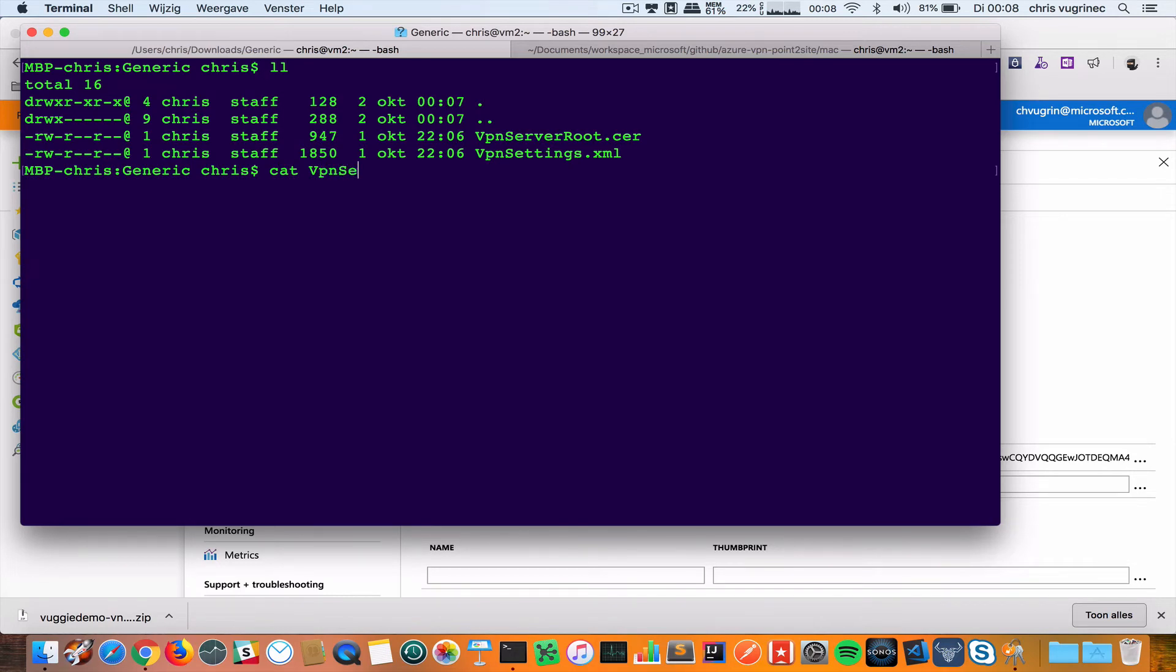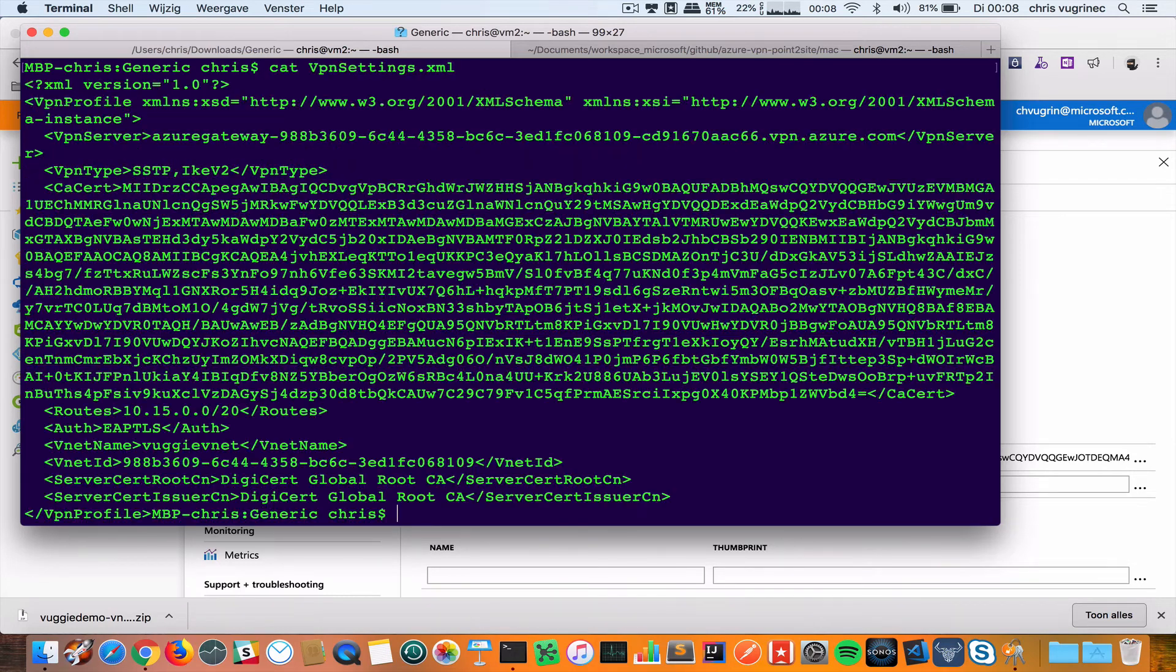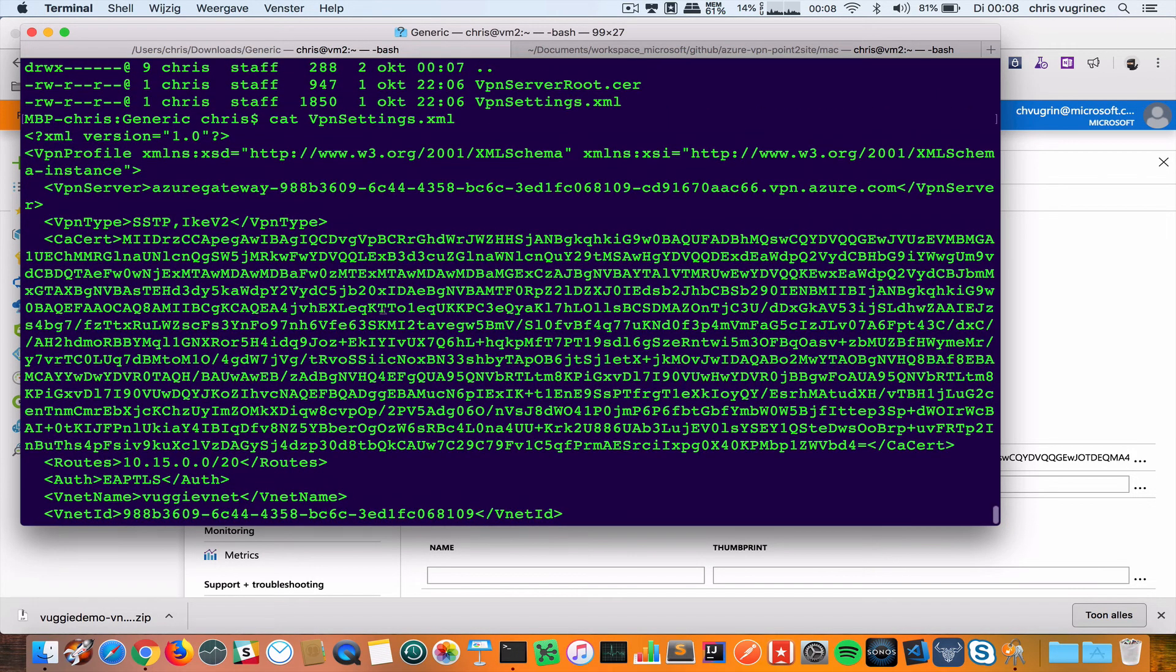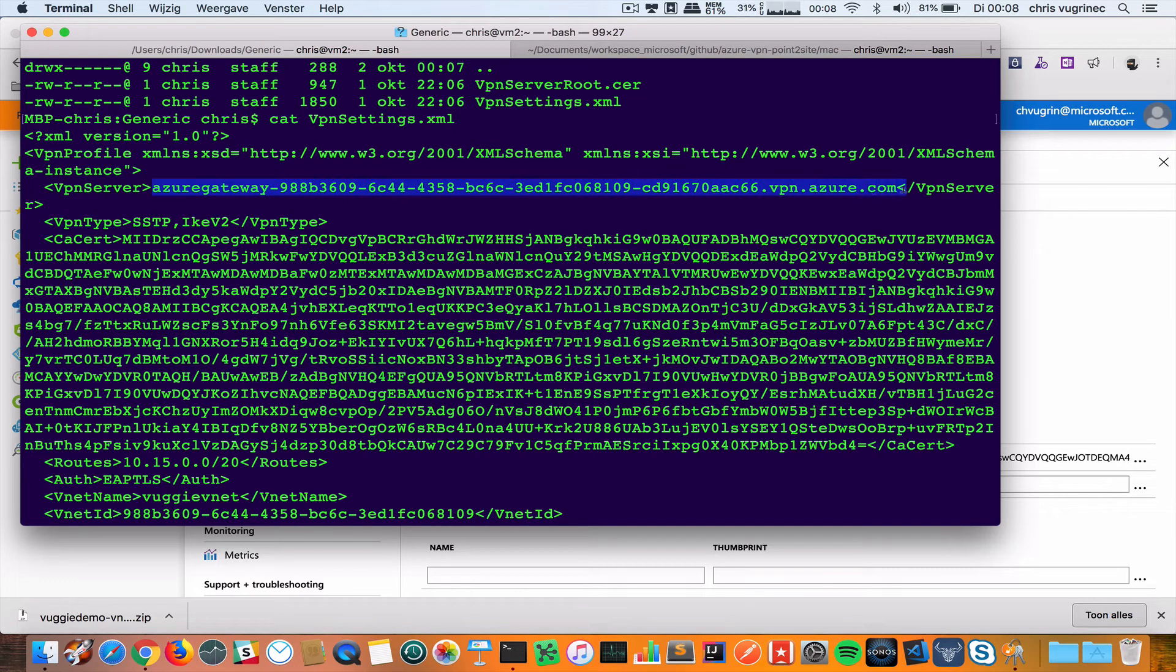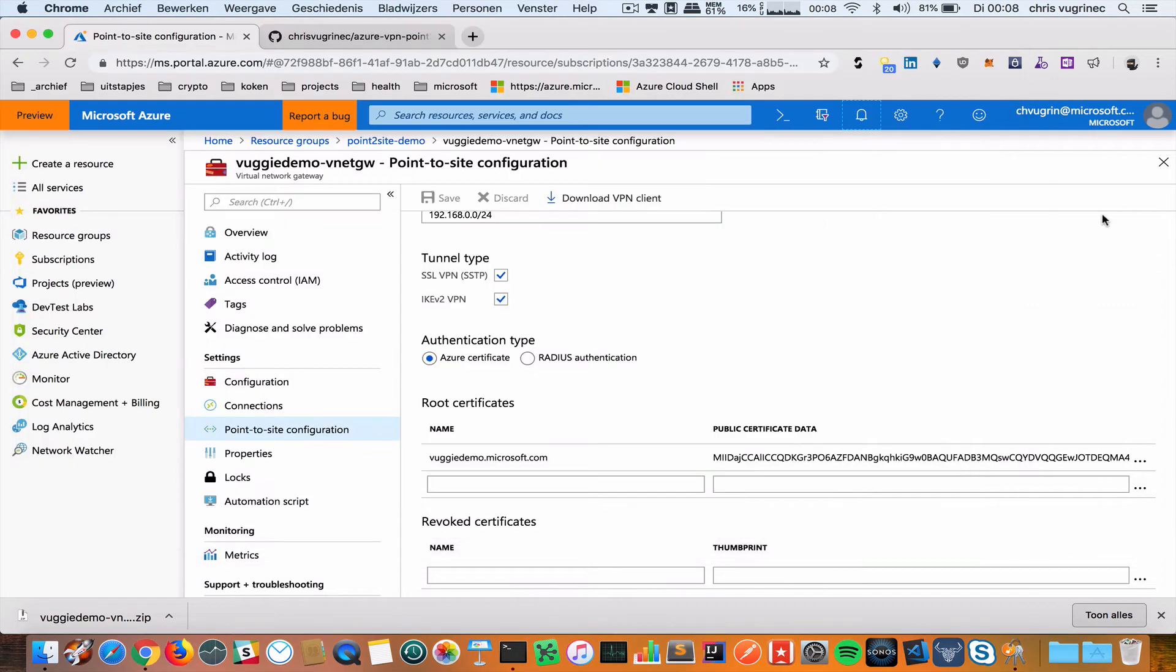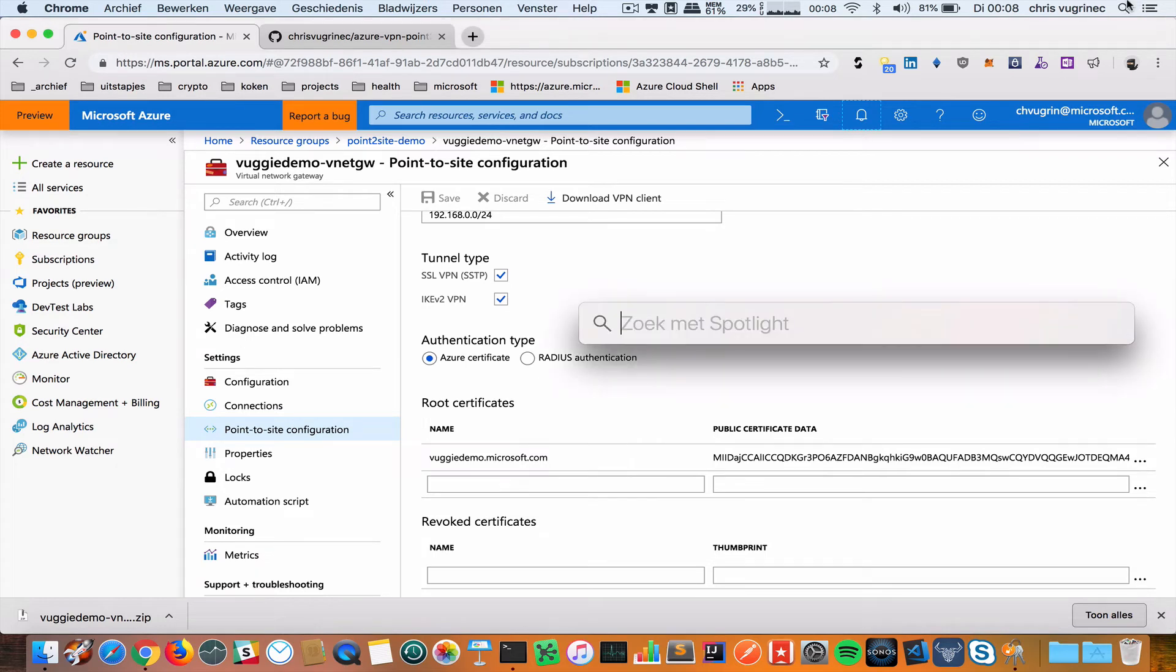VPNsettings.xml. Here I see a field called VPN server. That's the connection I'm interested in and I'm going to copy this one.